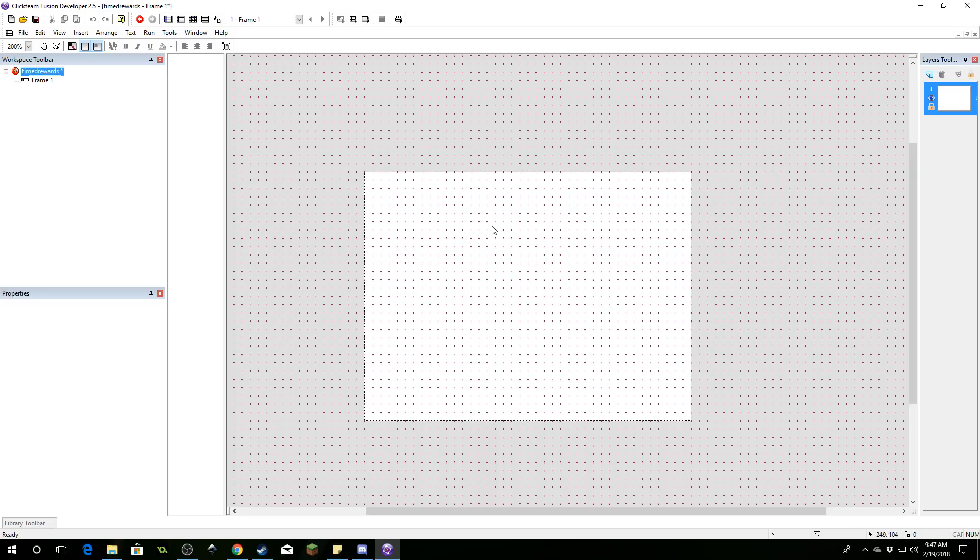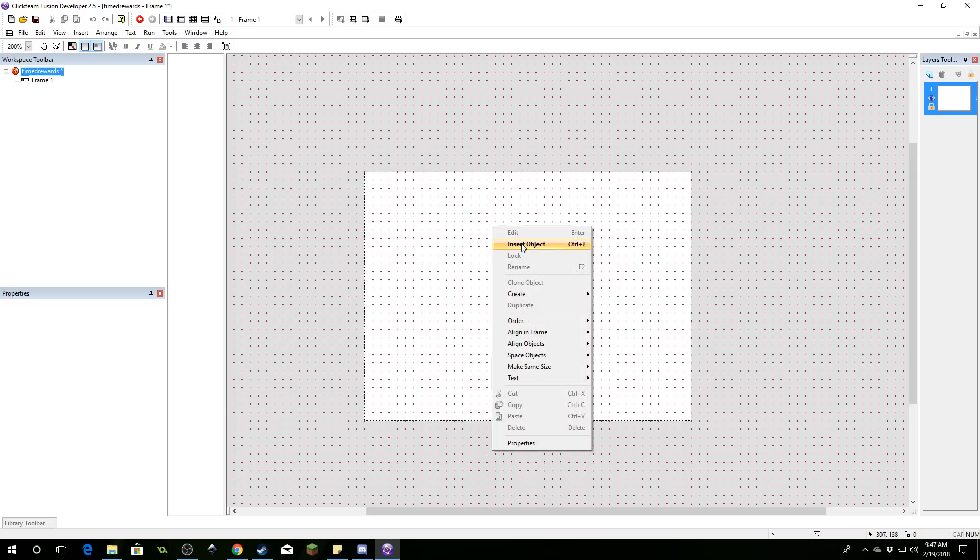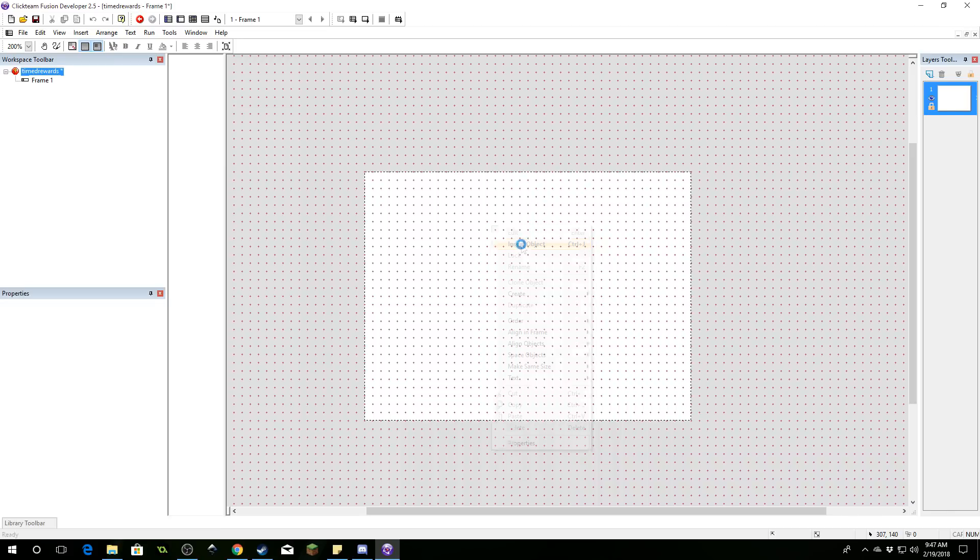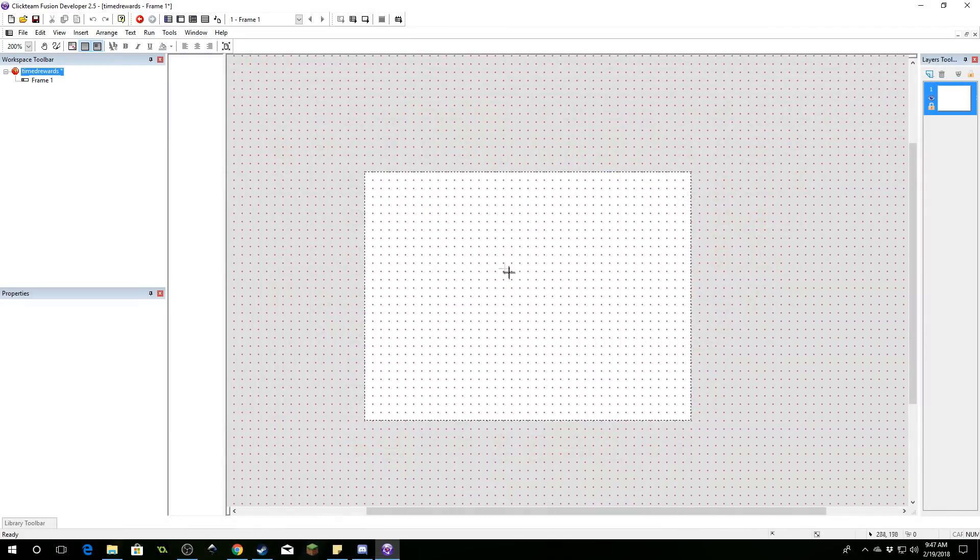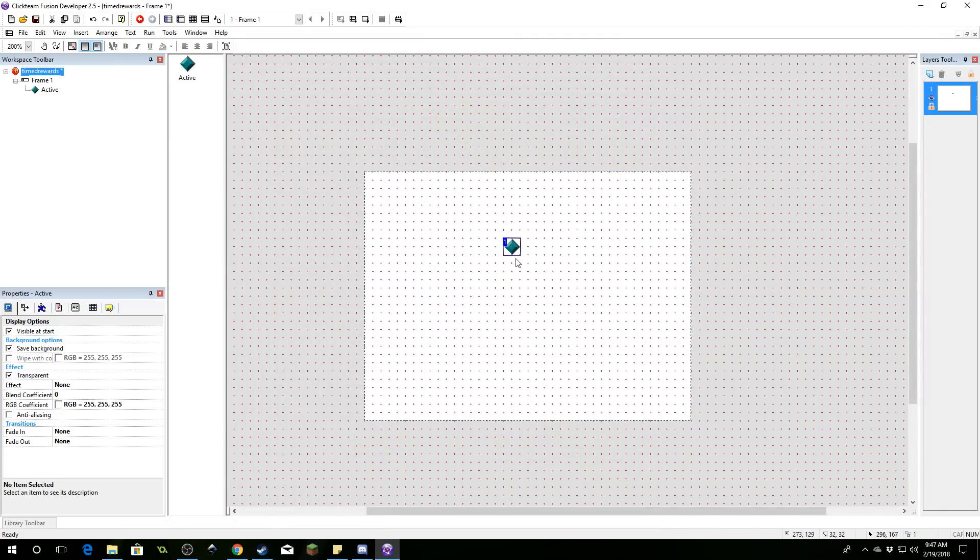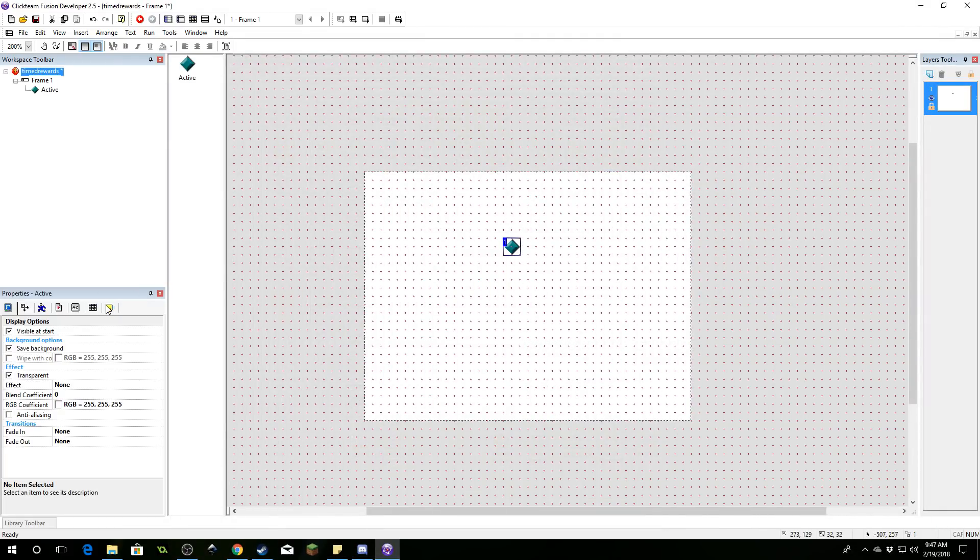Alright, so this is going to require a few objects. Go ahead and right-click and select insert object. We're going to need an active object. This is going to be our chest so I'm going to name it chest.